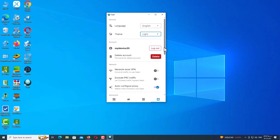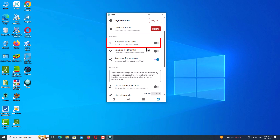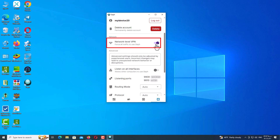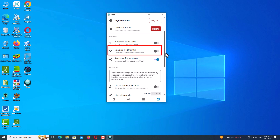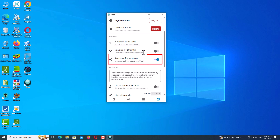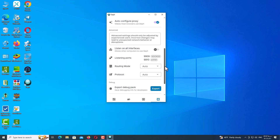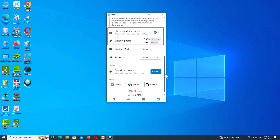Here you can see three options: 'Network Level VPN', which tunnels all of your system traffic through the VPN; 'Exclude PRC Traffic', which is for Chinese users; and 'Auto Configure Proxy', which sets your proxy on your web browser automatically. In this section you can choose which ports the VPN will use, or choose from the default ports. You can also allow other computers or users to use the VPN. You generally don't need to change the ports, so leave them as default.